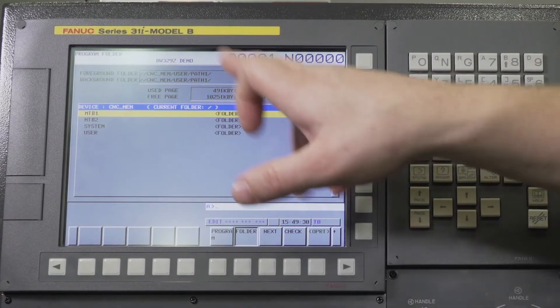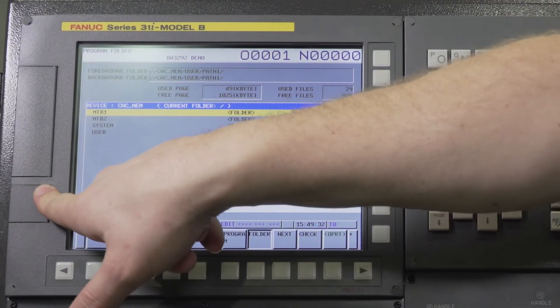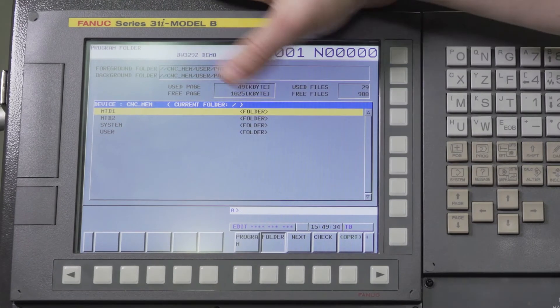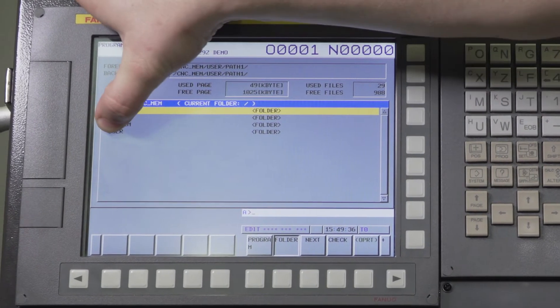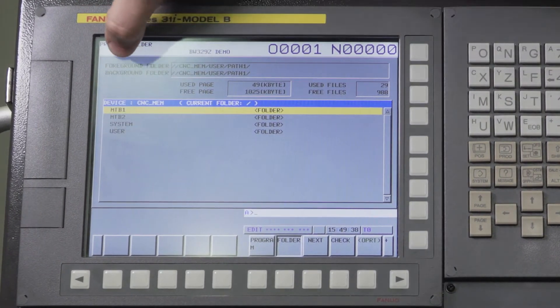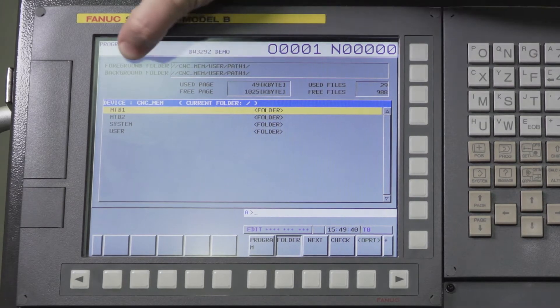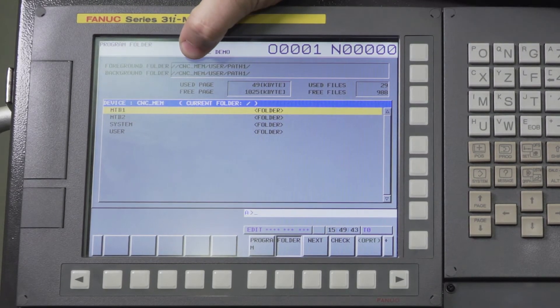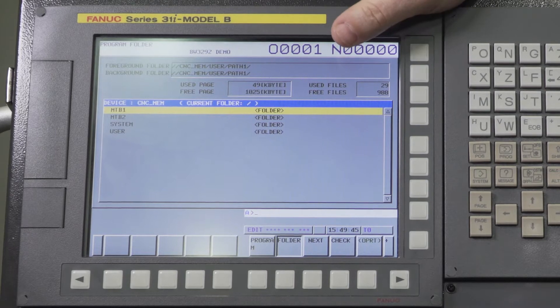What will happen is they'll load a program from a USB stick into their control, and it'll actually load into this folder. Well, the machine doesn't know to look there - it's going to try to look in the foreground folder. That's why I said this is critical here. It's looking in CNC memory, user, path one.